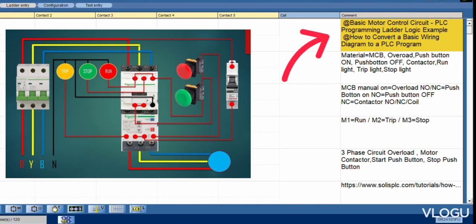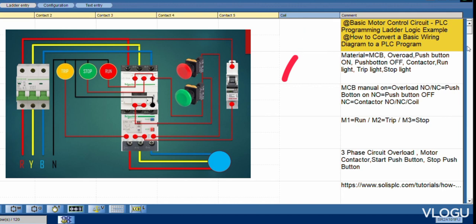Okay, this is the basic motor control circuit PLC programming. Let you know this example, how to convert a basic wiring diagram to a PLC program.